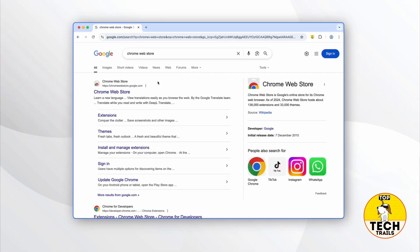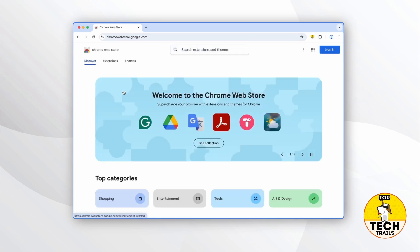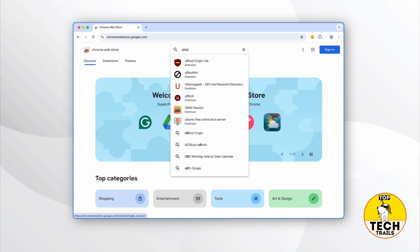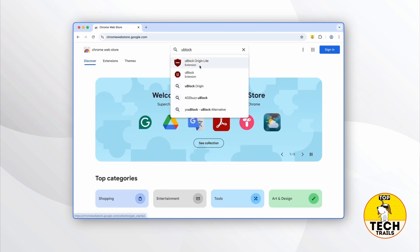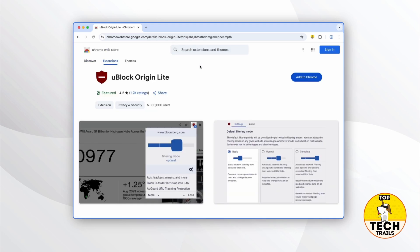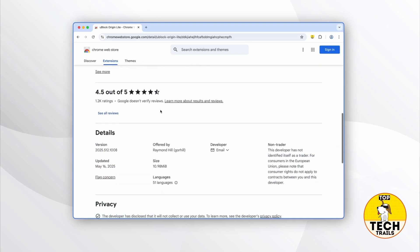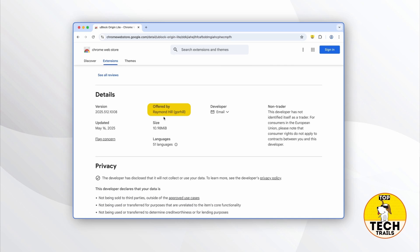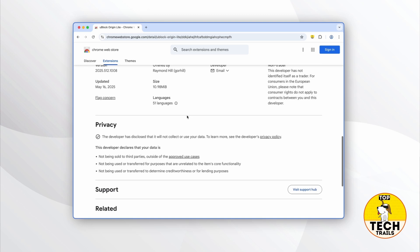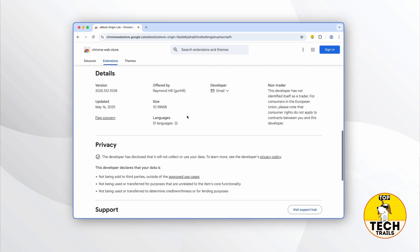To install uBlock Origin Lite, go to Chrome's Web Store. Once you're there, search for uBlock Origin Lite. You should see a page similar to this. Scroll down and make sure that the version you've clicked on is offered by Raymond Hill, or Gore Hill — he's the developer of the extension.